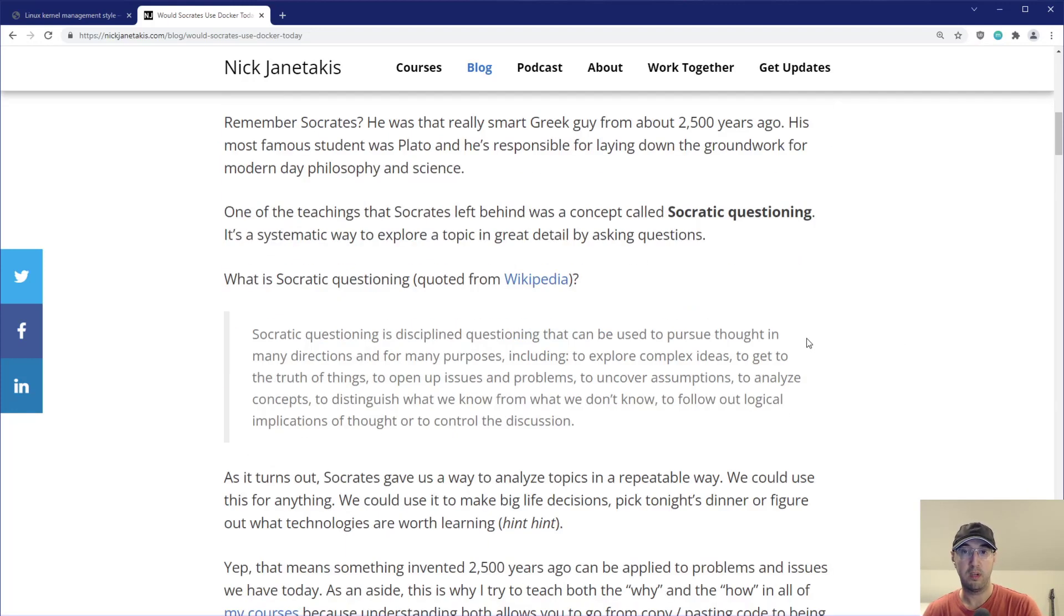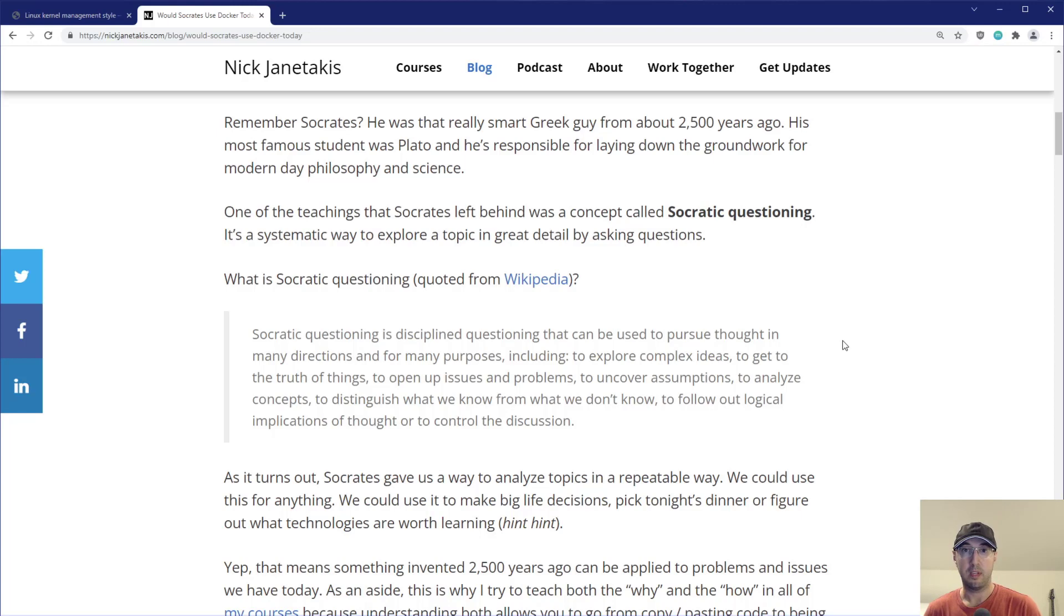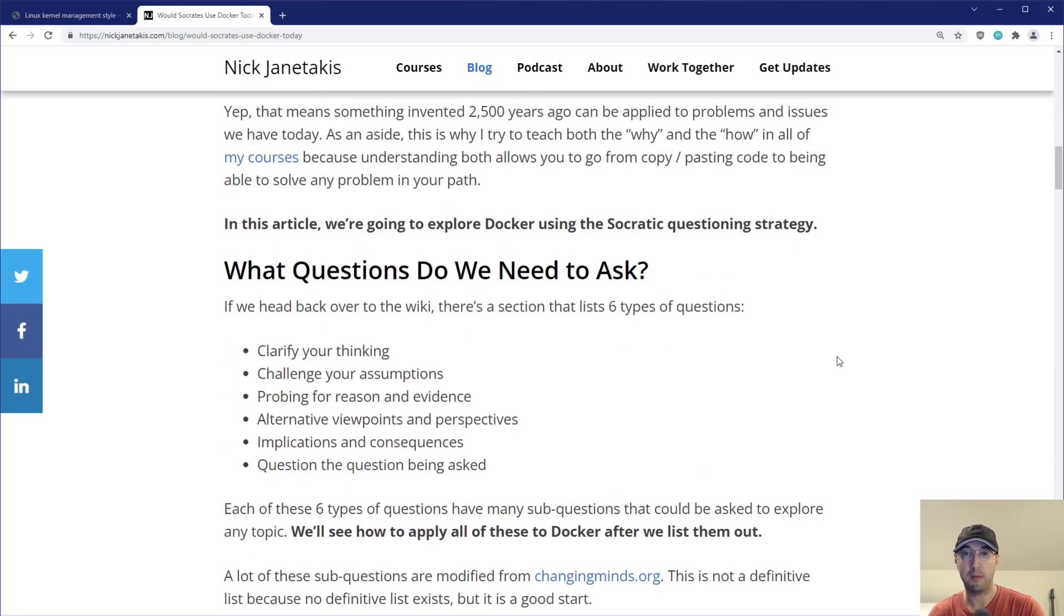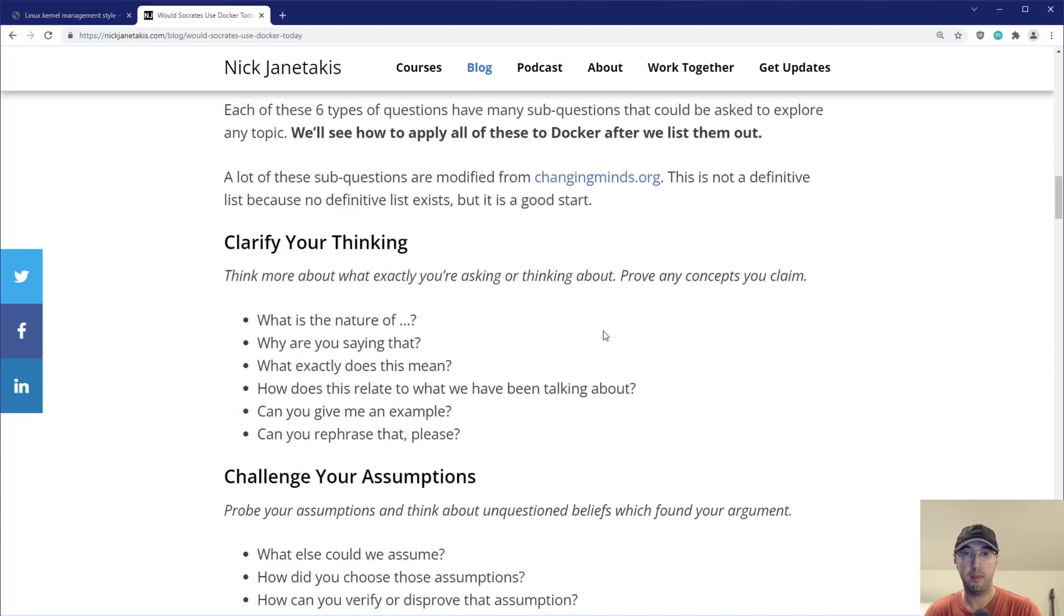And it's really good. It's a systematic way to break down a problem by just keeping, by asking very specific types of questions. You know, think about it like a pros and cons list, but on steroids and way more guided. And this whole blog post goes into things to think about - it's like clarify your thinking, challenge your assumptions, blah, blah, blah, blah, blah. And then there's a whole bunch of bullet points here.